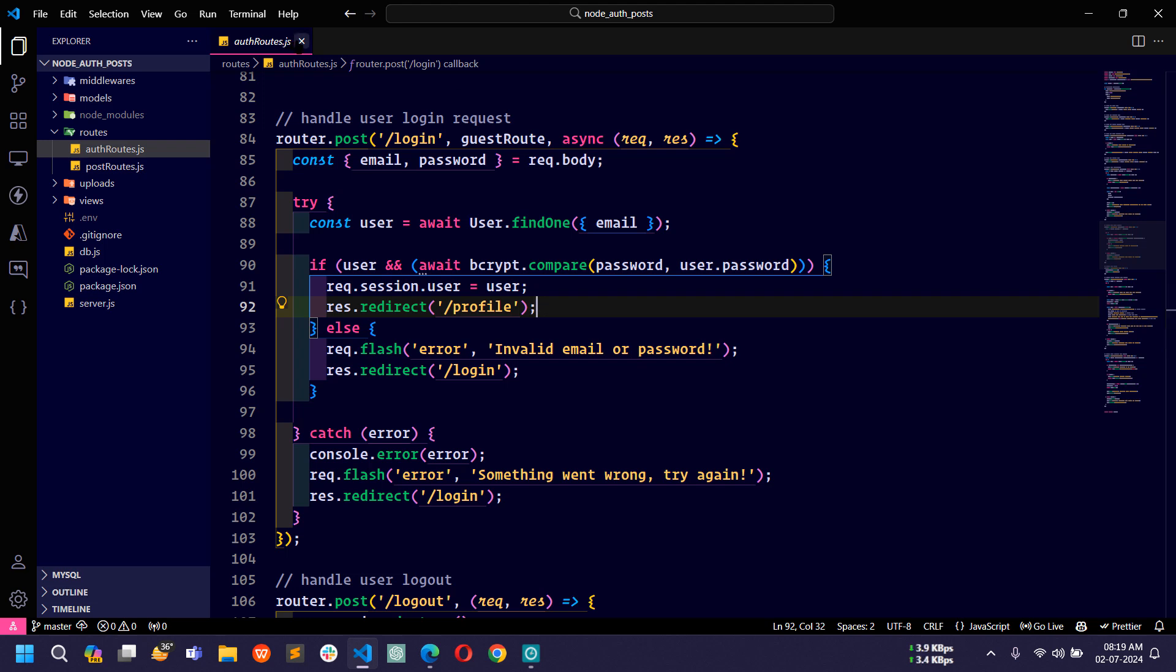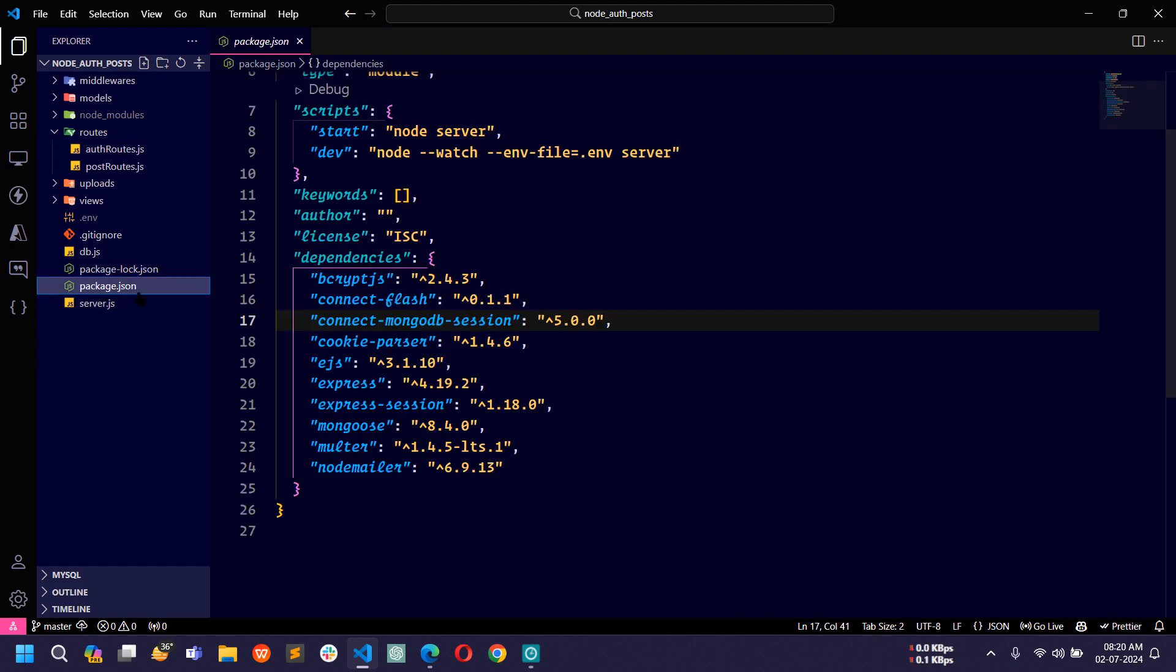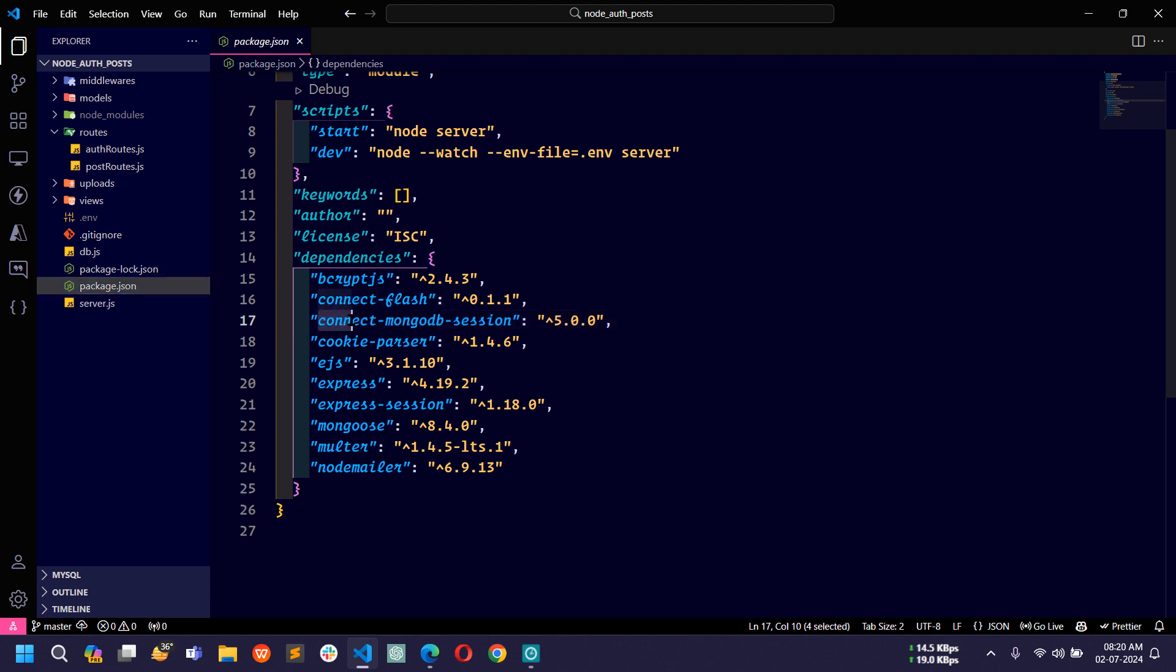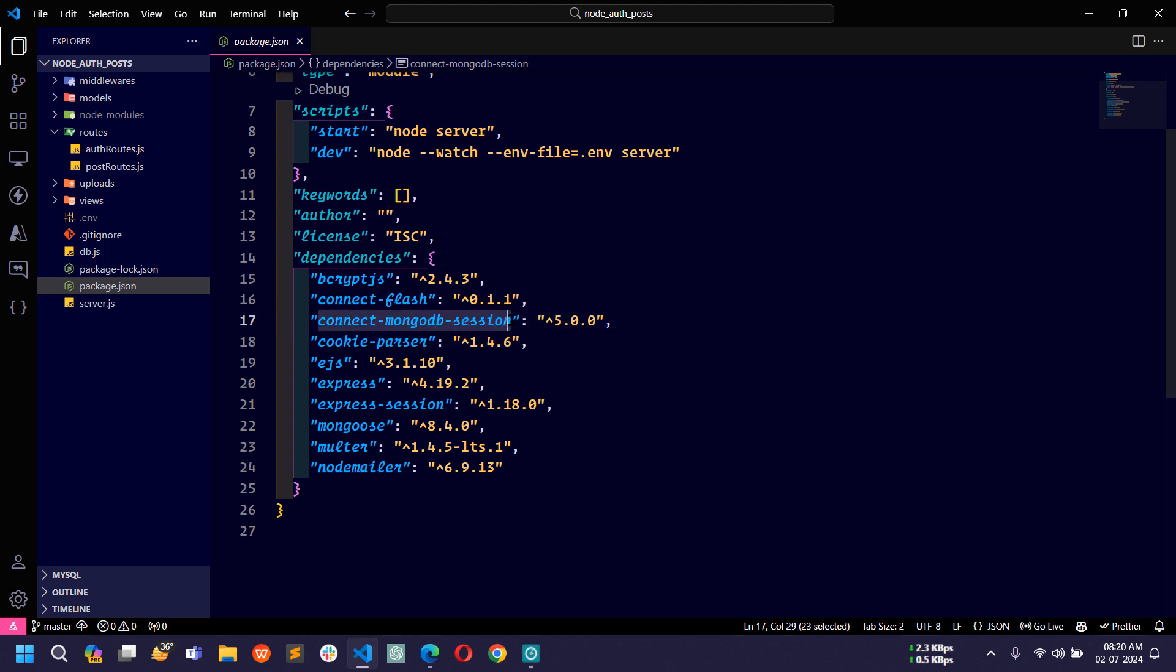Let's close this file. If I open this package.json file, you can see there is a package connect-mongodb-session already installed. Using this package we will store the session data into MongoDB database.